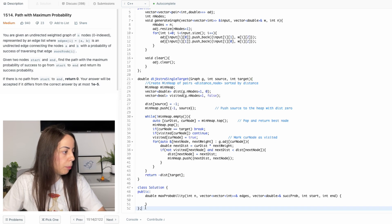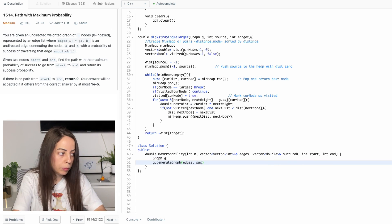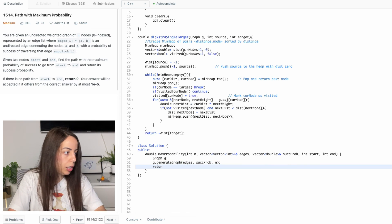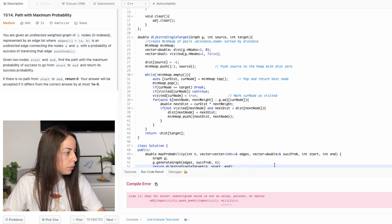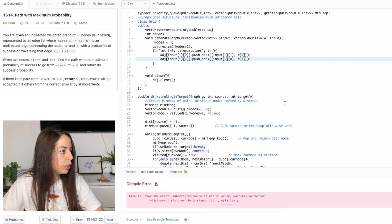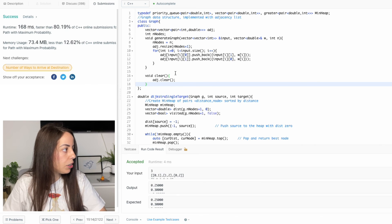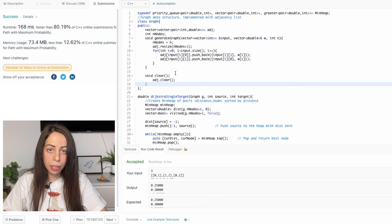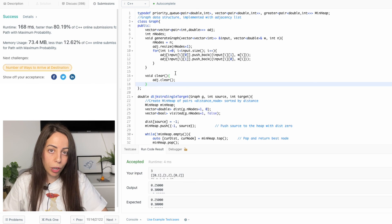In the main function we construct the graph with our graph implementation and return the output from the Dijkstra function. After a minor fix — the weight vector is 1D so one dimension is removed — it runs successfully. The complexity of this algorithm is the complexity of the Dijkstra implementation; you can watch the Dijkstra video for the full complexity analysis. I hope you enjoyed this video. If you have any questions or requests, let me know in the comments. Thank you for watching and I'll see you next time.